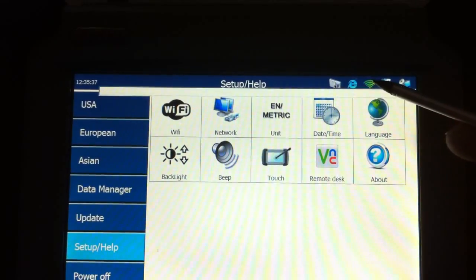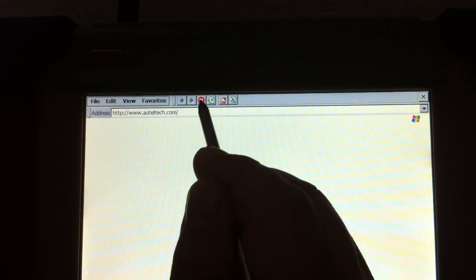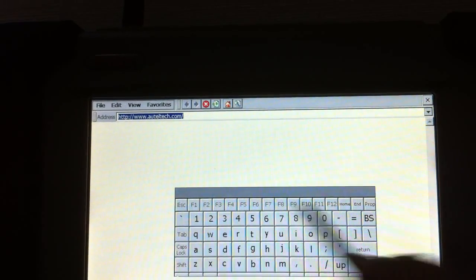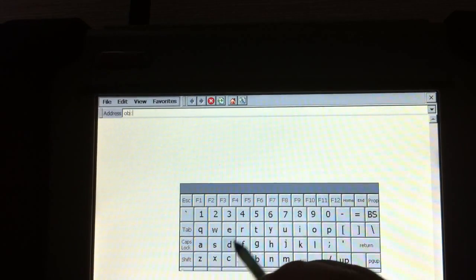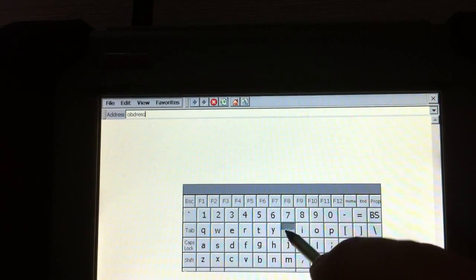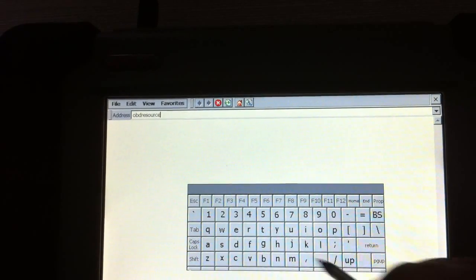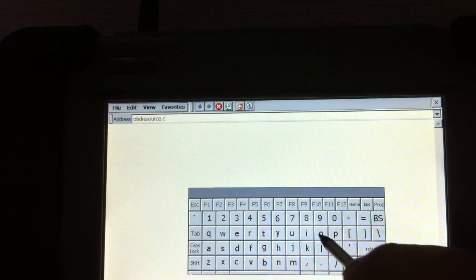We choose OpenRIE and then we input O-B-D-R-E-S-O-U-R-C-E dot com.